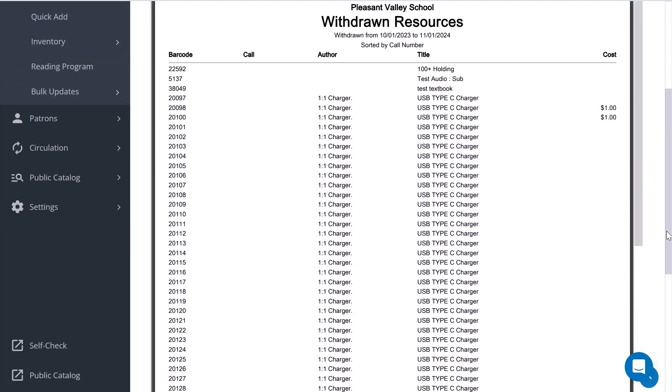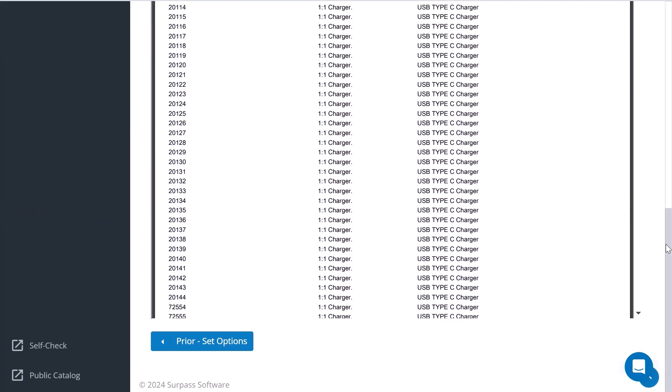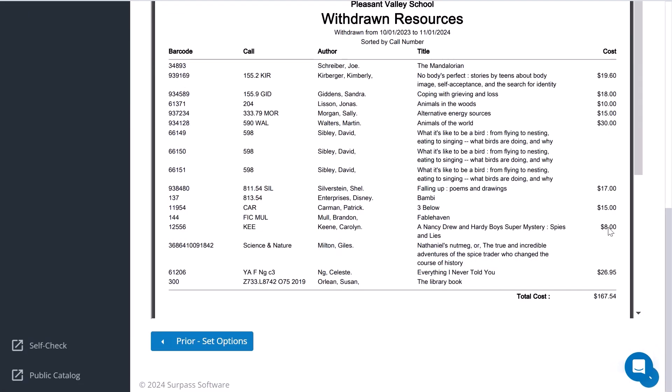At the bottom of the report, a total cost of the withdrawn items is given. The cost must be present in the item record in order to be shown.